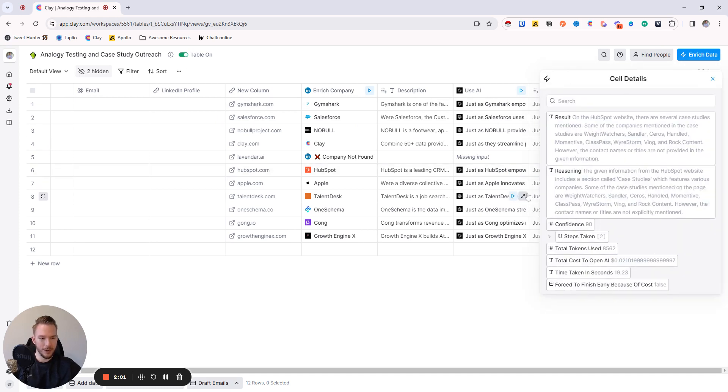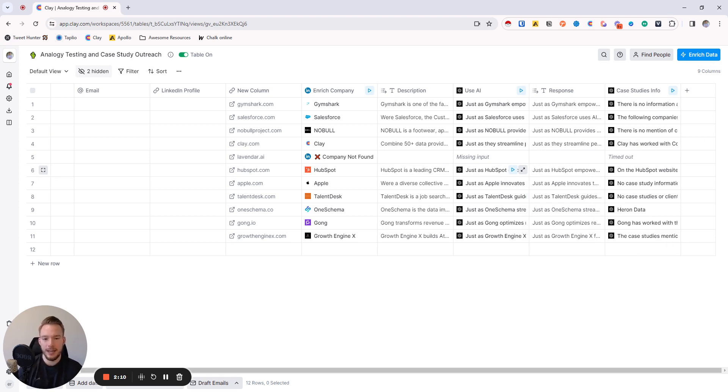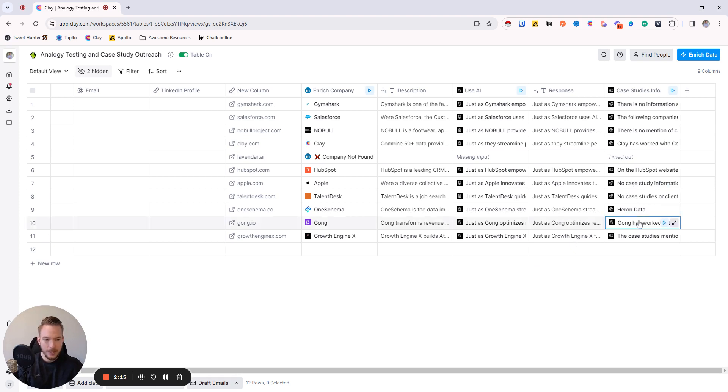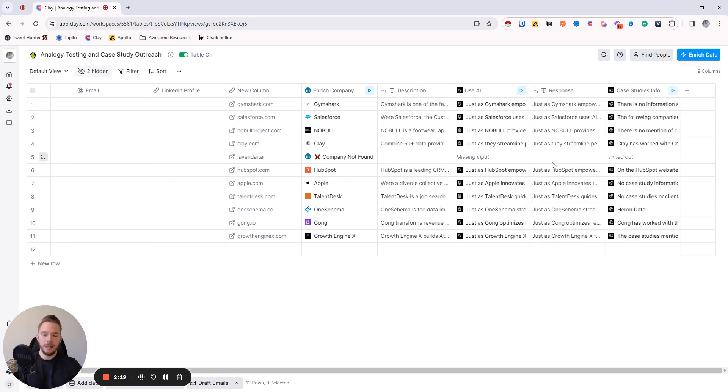On HubSpot, they've worked with Weight Watchers, Sandler, Seros, Handled Movement, ClassPass, Wirestorm, Ving, and Rock Content. So now Claygent is getting us the case studies. And as you can see, they look pretty good. Apple had no case study information. Makes total sense. Gong has worked with Corporate Traveler, Tunity, and Virgin Pulse. And so now that we have these case studies,